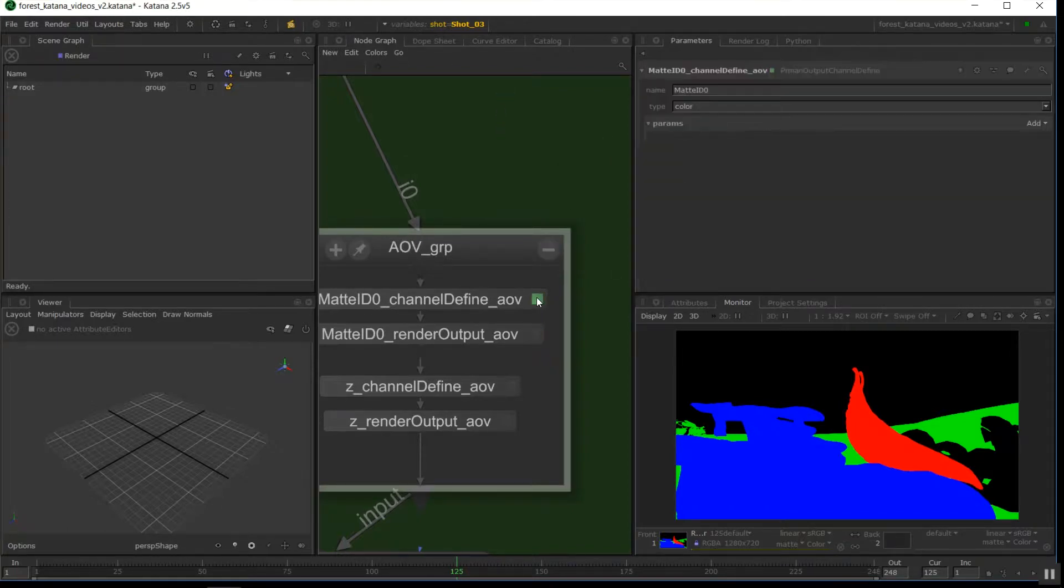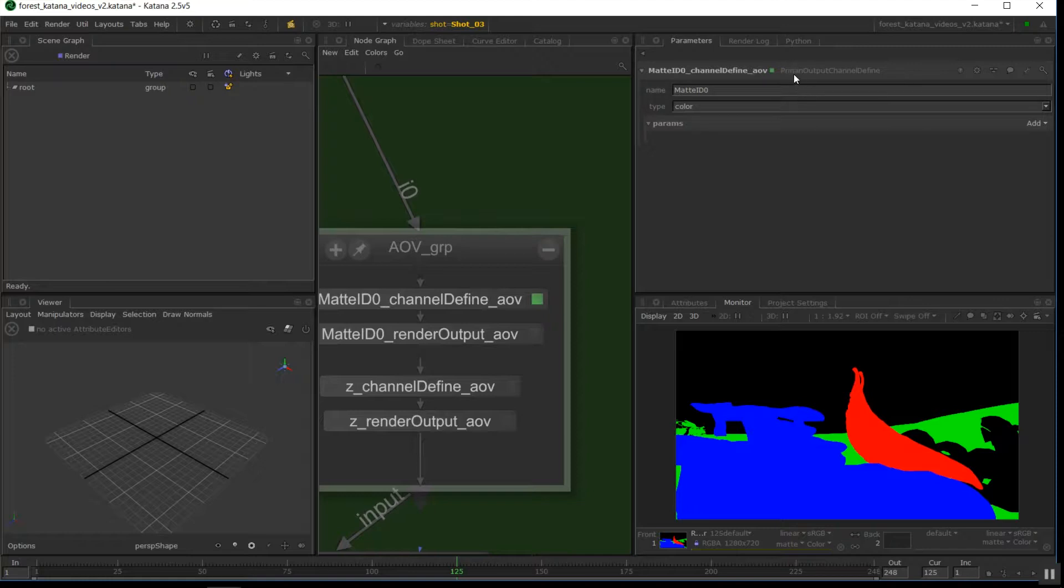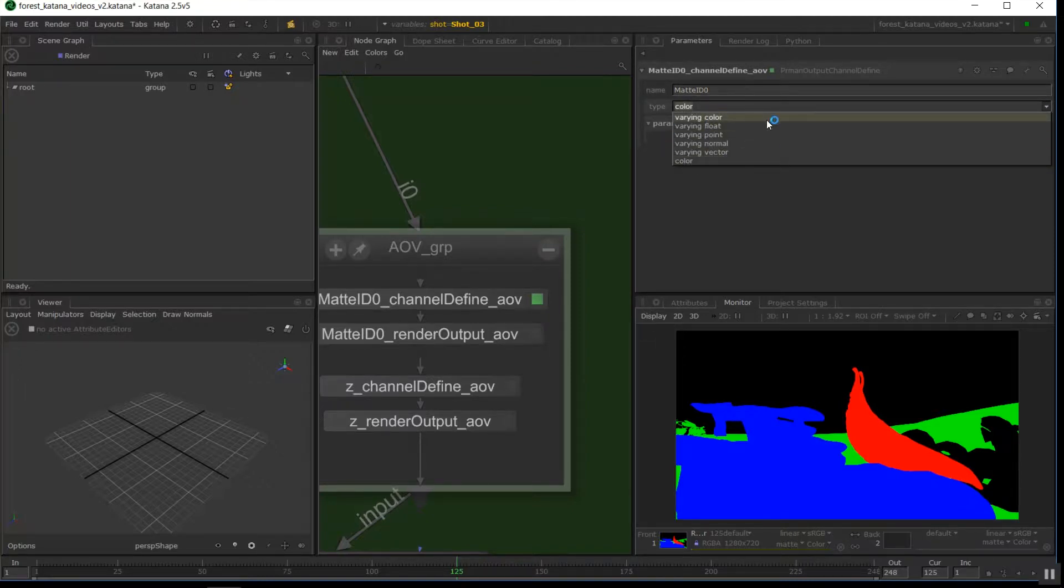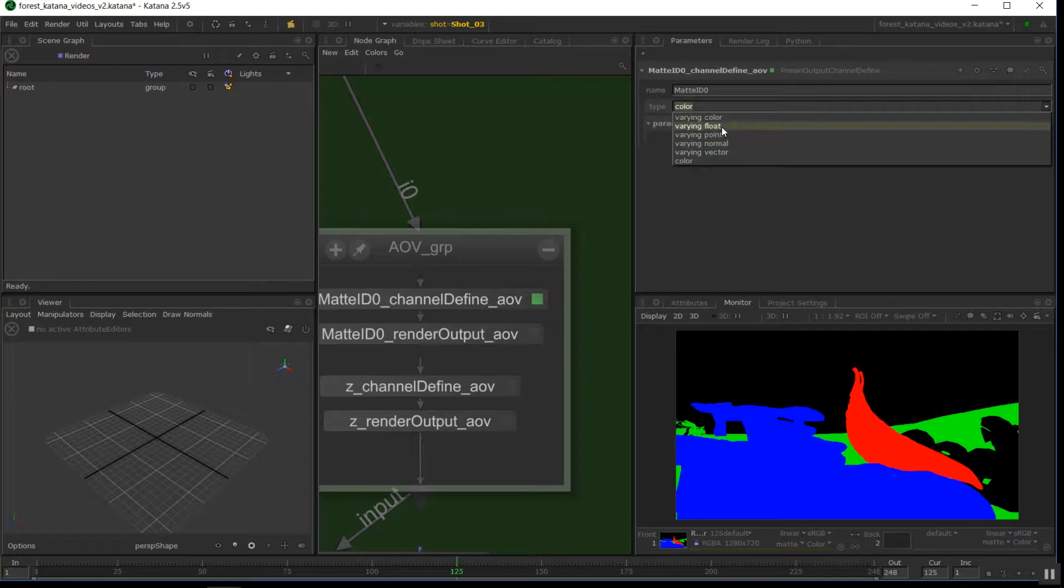So the channel node here is a PRman output channel define, and you'll also see an Arnold and a V-Ray version of these. It's very, very similar. So with these, we specify the name of the channel and the type, whether it's a color or a float or point or whatever. If we're doing like a Z-depth render, that might be a float, but if we're doing a color one like this, we need it to be color or varying color.